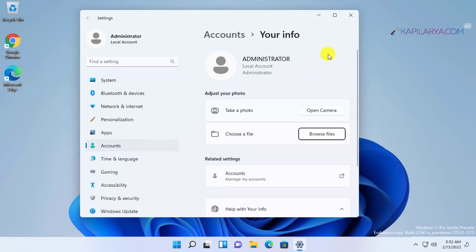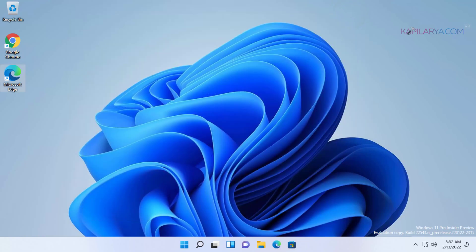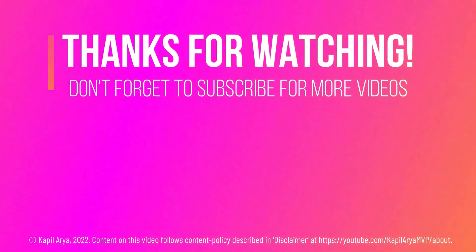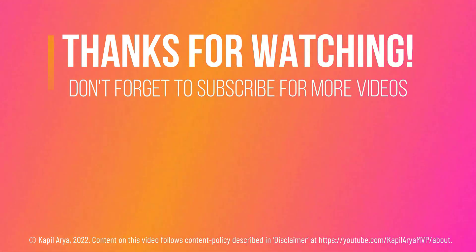So this is how you can enable the built-in administrator account in your Windows 11 operating system. That's it for now in this video. Thanks for watching. If you found it helpful, do like it, share it, and don't forget to subscribe to my YouTube channel for more videos.